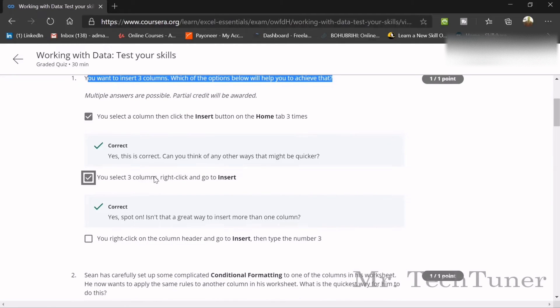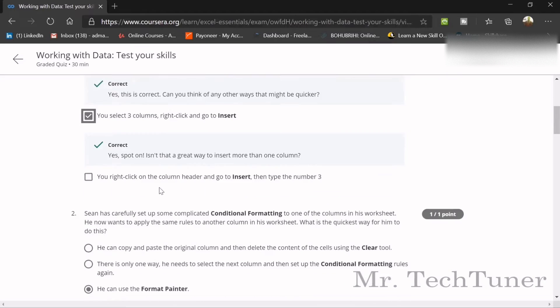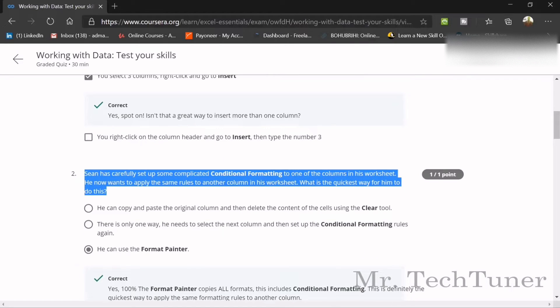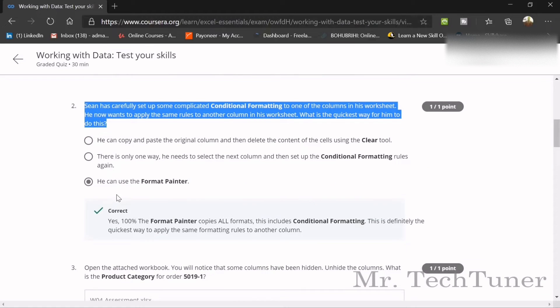To insert multiple columns, select the columns, right-click, and go to Insert three times — those two methods will be your answer. Shane has carefully set up some complicated conditional formatting on one column and wants to apply the same rules to another column in his worksheet. The quickest way for him to do this is to use the Format Painter.